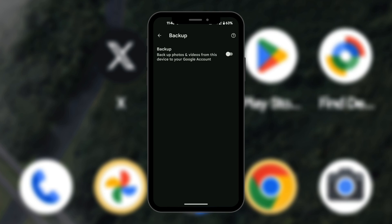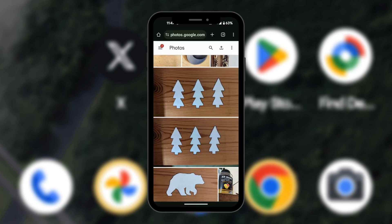Now in order to delete from our Google Photos, we're going to go into our web browser and go to photos.google.com. Here in photos.google.com we now have our photos where we can delete only from our Google Drive.